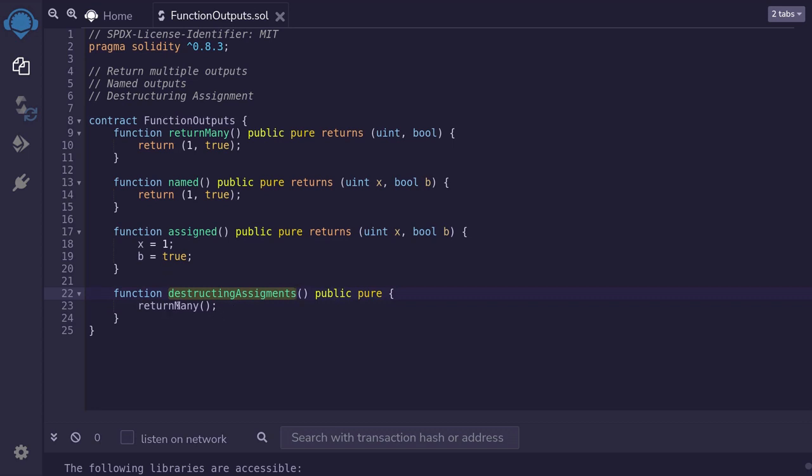And inside this function, I am calling the function return many, which is going to return a uint and a boolean. So inside here, how do we capture the output as a variable?